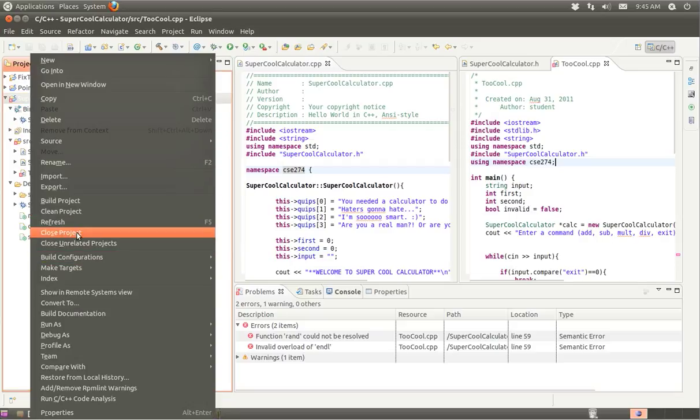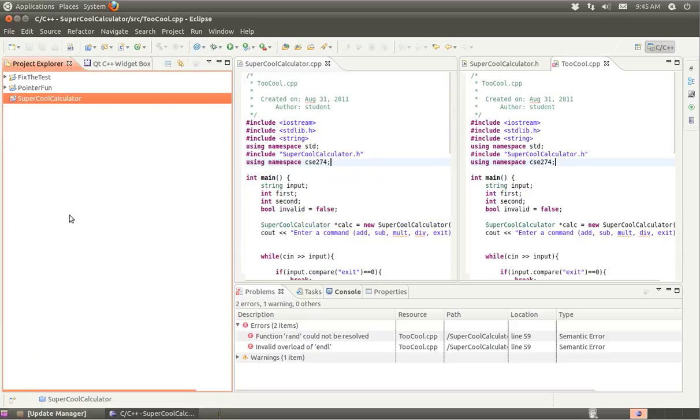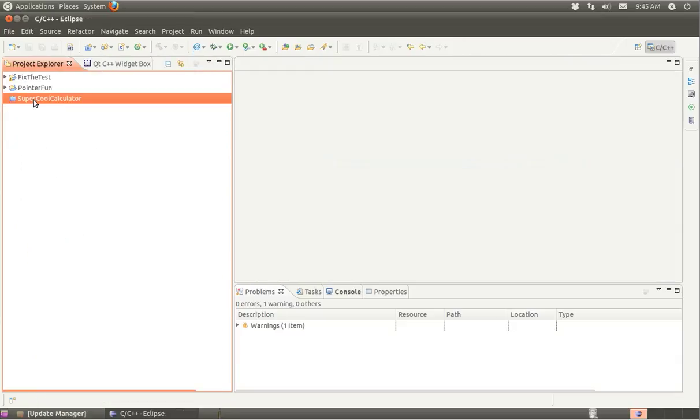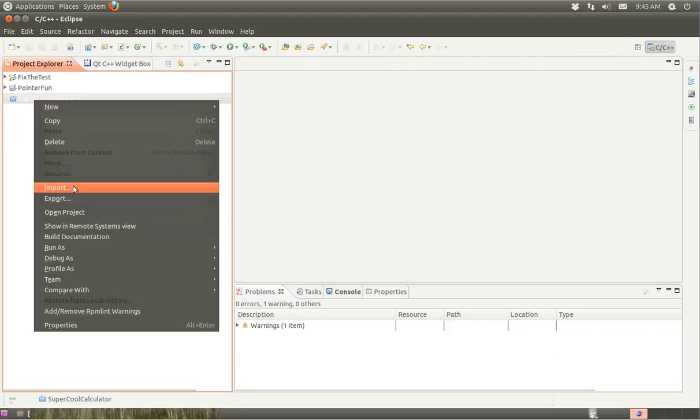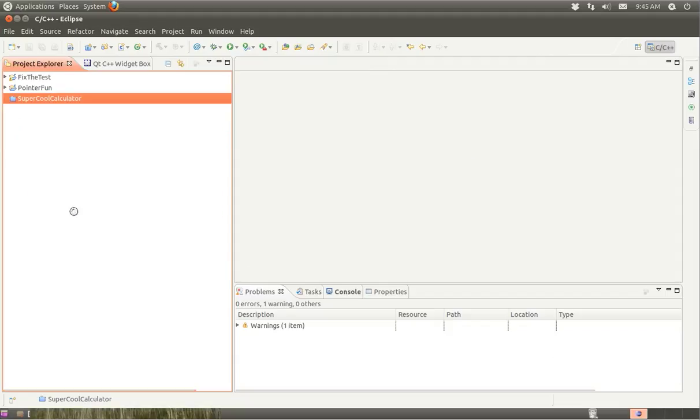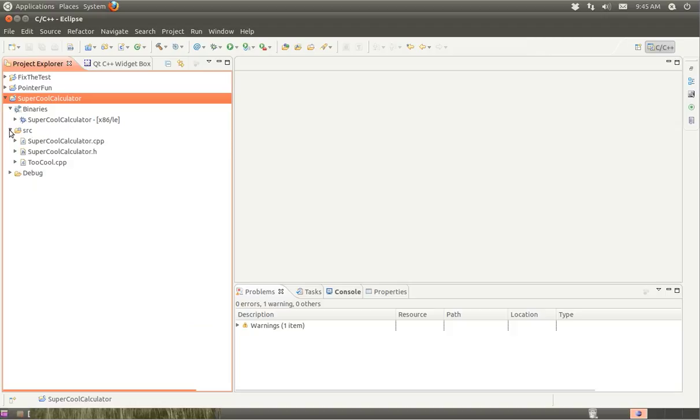You can do things like closing the project, opening the project, and from time to time that actually resolves the errors. I think this has a lot to do with the way that Eclipse is trying to resolve things.